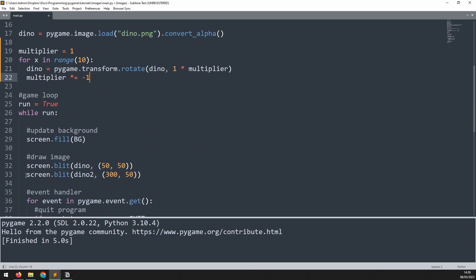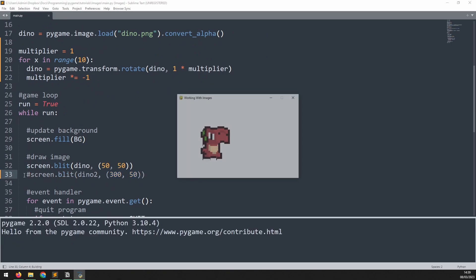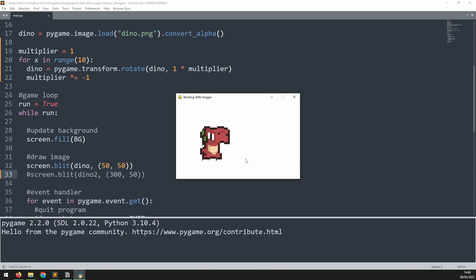If I now comment out this dino2, because we don't have one, and run this code again, you'll see the result. Each time we rotate an image, it loses a little bit of its quality. So by doing it over and over, the result is going to be a deteriorating image.